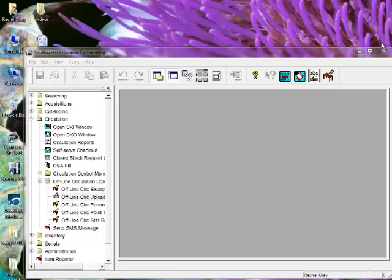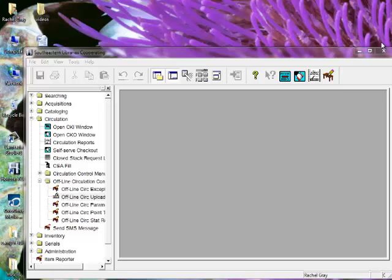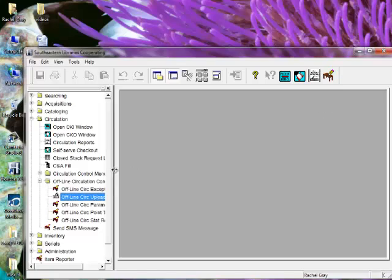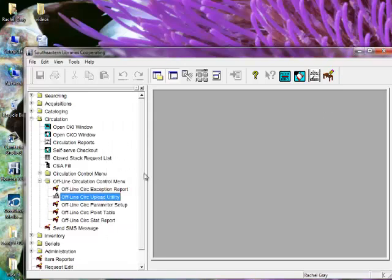And of course, you'll contact Circulation and let us know that you have uploaded your information. Once we get the word from all the libraries who use PC Reliance that their files have been uploaded, we will then process the files so that everyone's circulation is up to date and correct. We will then get back in touch with you and let you know that you can go ahead and start checking out materials in a normal fashion in Horizon and also checking in your items that you weren't able to check in offline.